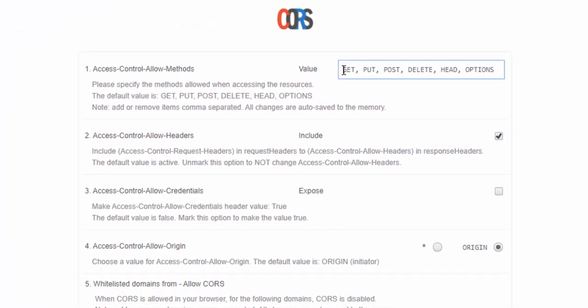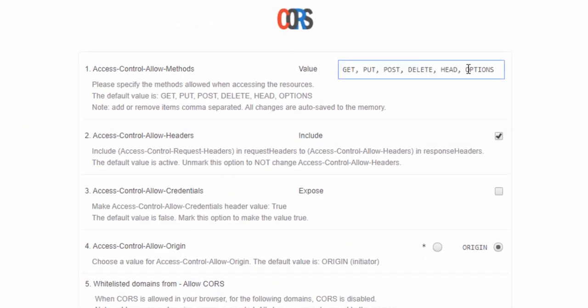For example, here we can actually define what values we wish to allow. So, for example, if we take away the OPTIONS value,